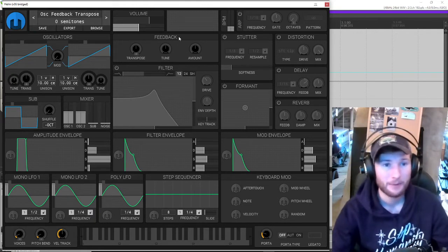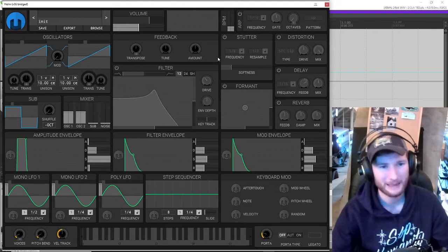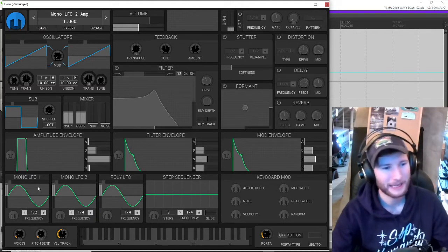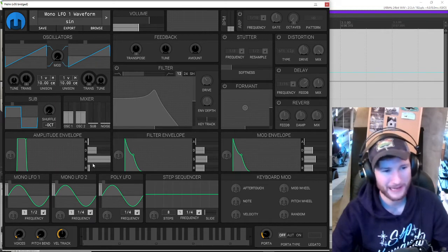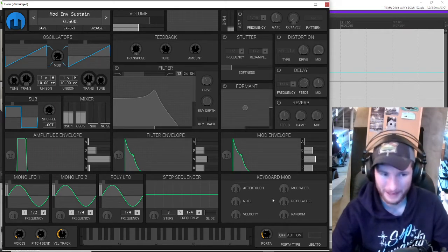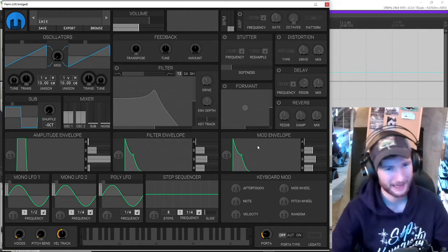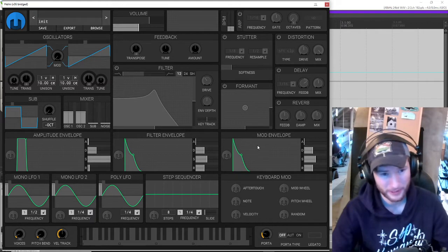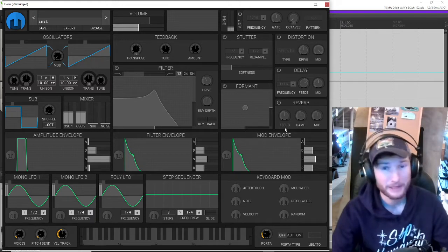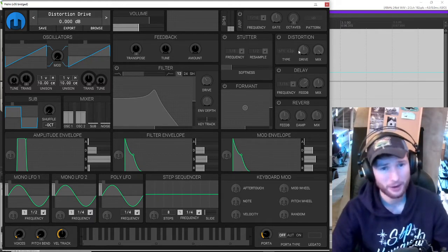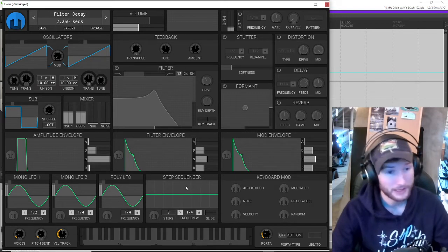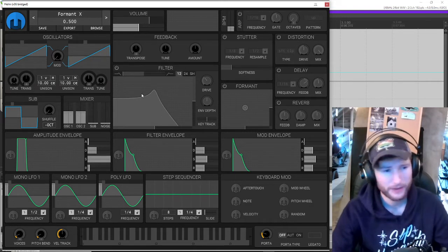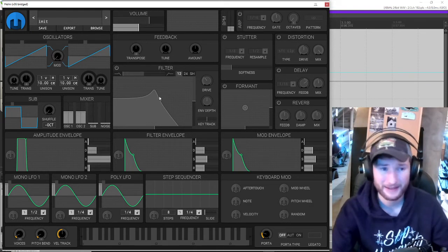Now, in the last video, I mentioned that it can be pretty intimidating at first glance looking at Helm, because there's all these different sections here. And if you're anything like me, you might feel like you have to understand all of them before you can make anything in it. But the fact of the matter is, you really don't have to know how to use a lot of these effects, or these modulation envelopes, or even the filter to get started making synths.